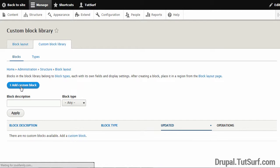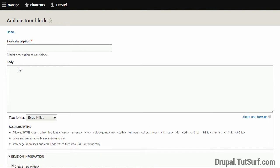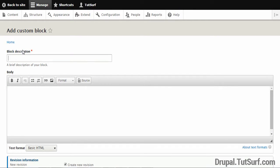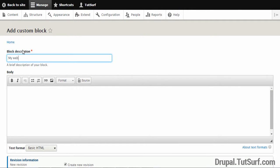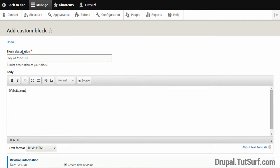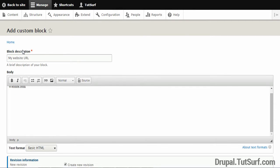So we can create a custom block by clicking on this button. So I've clicked on the button. And I'm just going to give it a name, this block. So I'll just call it My Site URL. And just call this Website.com, for example. And then we just click on Save.